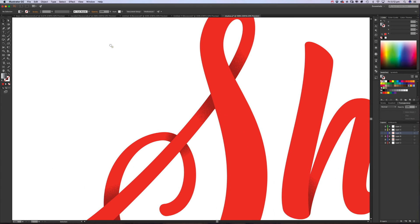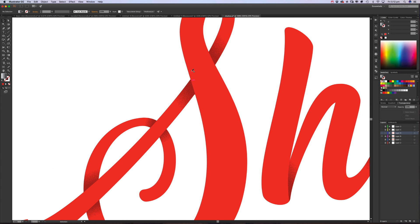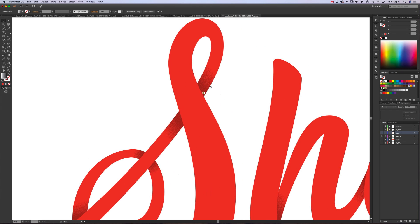I'll zoom in. We're trying to give this sort of impression that, like with this S, this thin part of the letter is going underneath the thicker part.